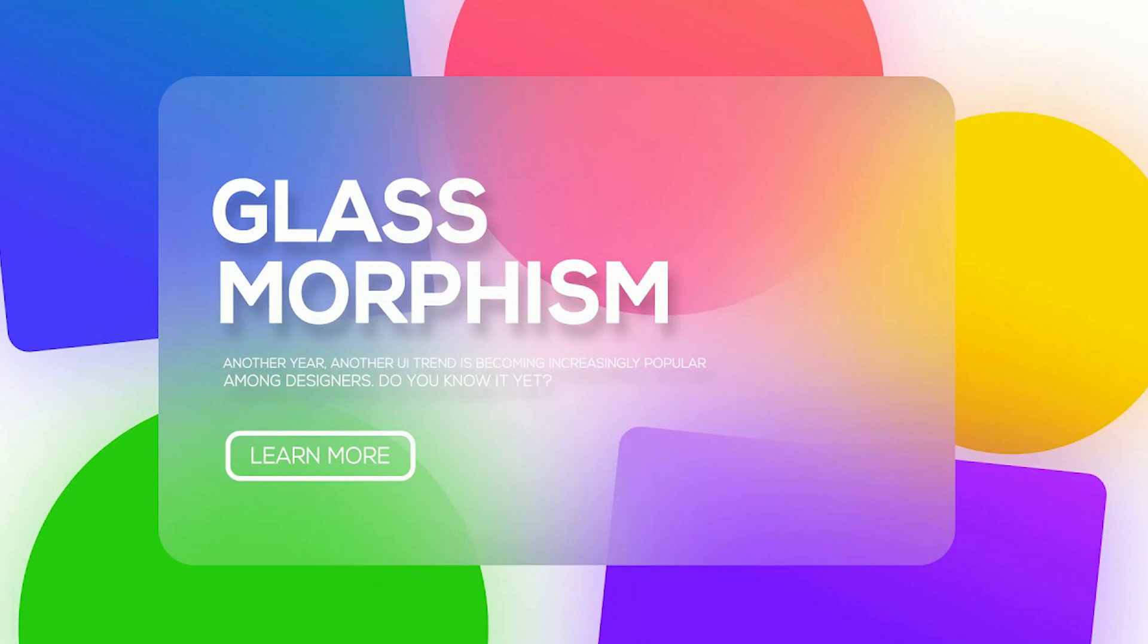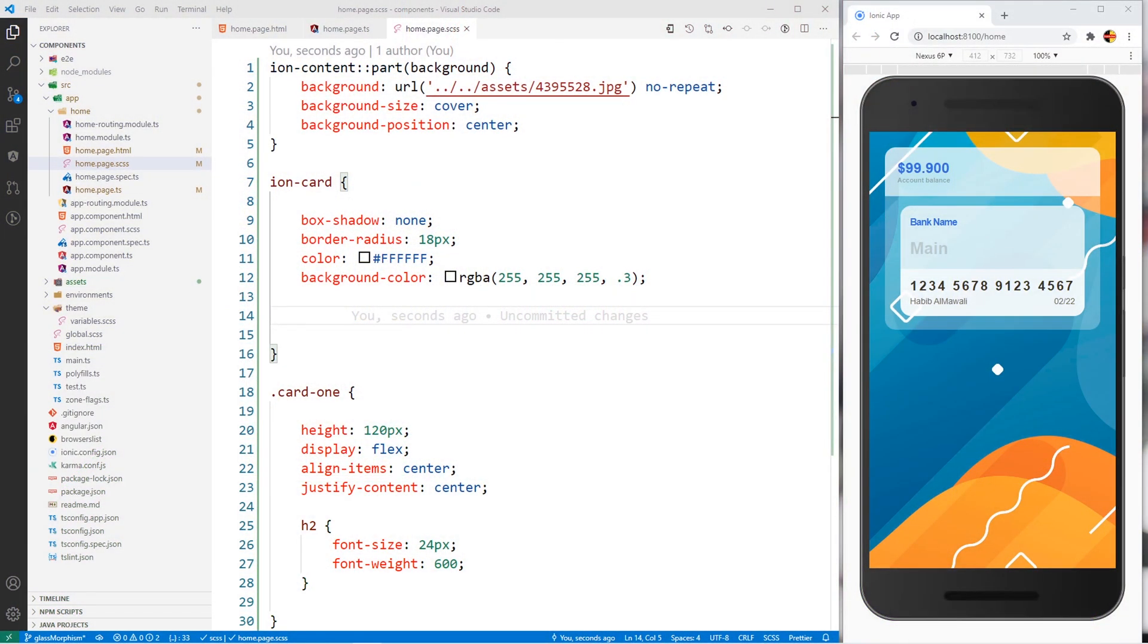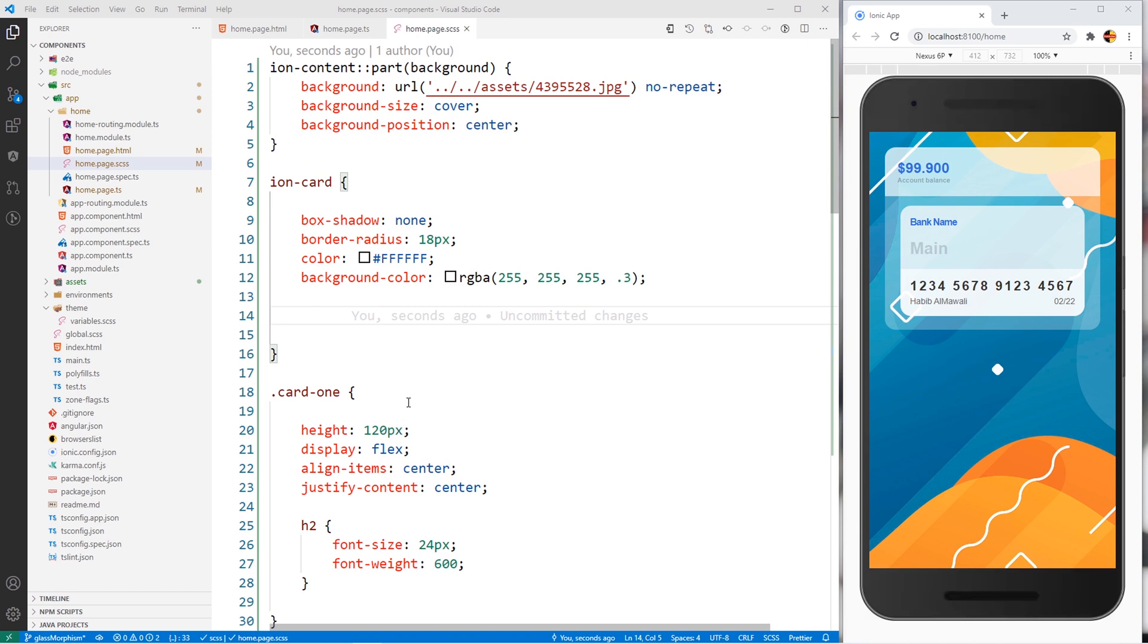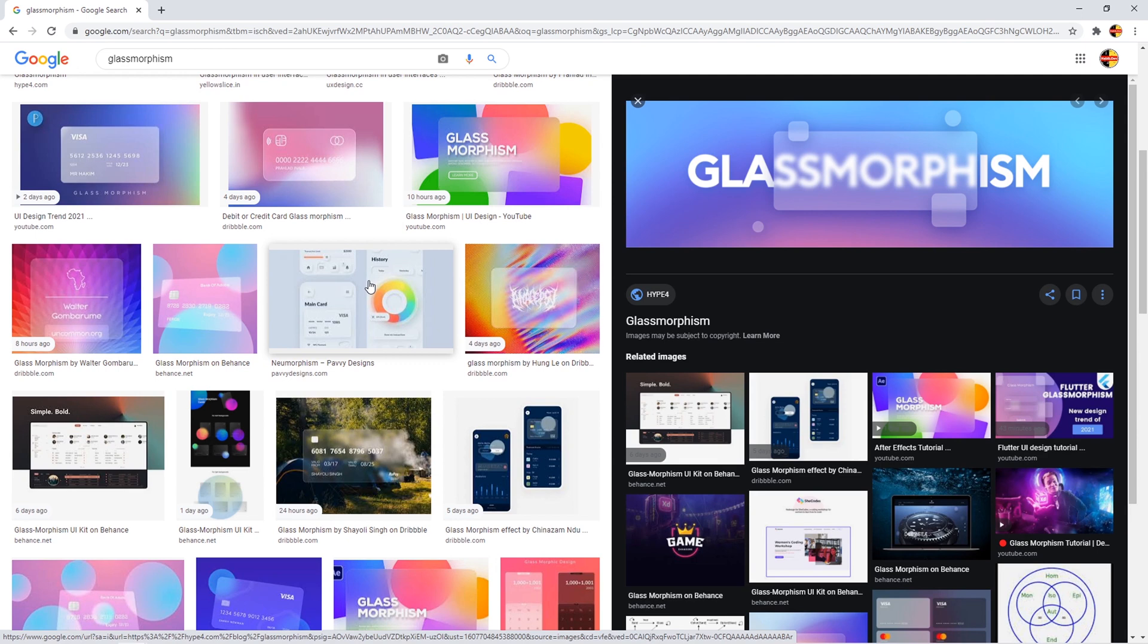Hello everyone, back with a new tutorial. In this tutorial I'm going to explain the glass morphism effect inside Ionic framework. Actually, this glass morphism is a UI trend in 2021 and here are examples of glass morphism.